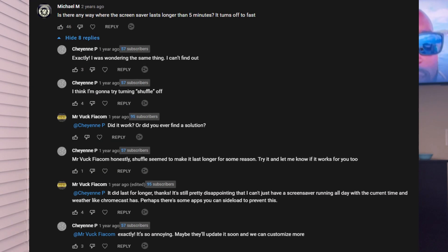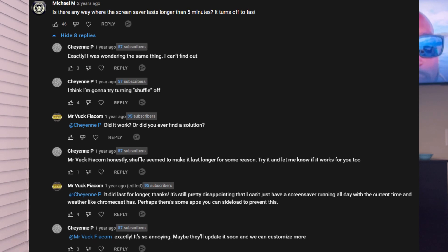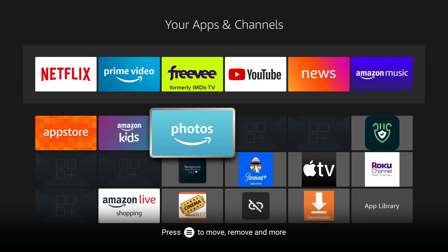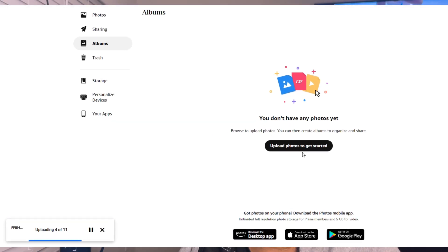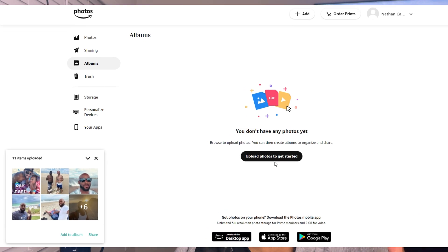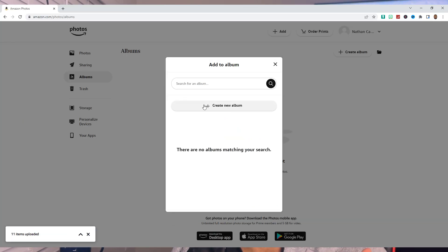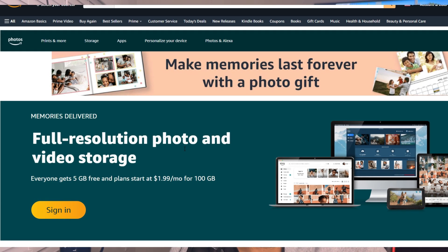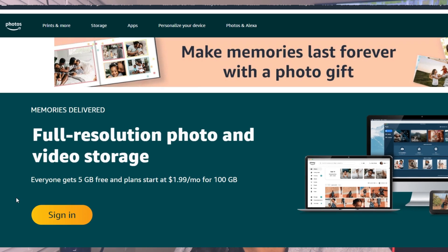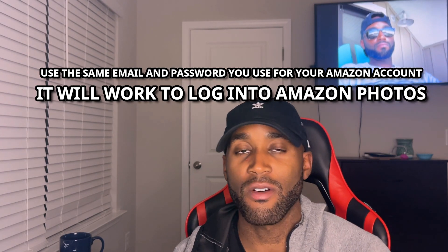Time and time again there have been questions in the comment section about how to get these photos to play continuously. Basically, you open up your photos and set up an album — add a bunch of pictures into an album. You can add upwards of 5 gigabytes of photos and videos to Amazon Photos for free, even without Prime. Just put in an email address, set a password, and you get a free account with 5 gigs of storage.